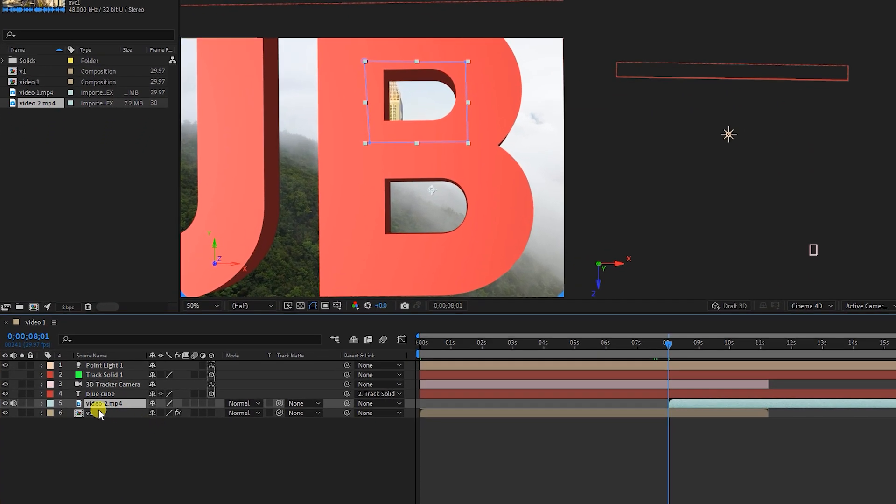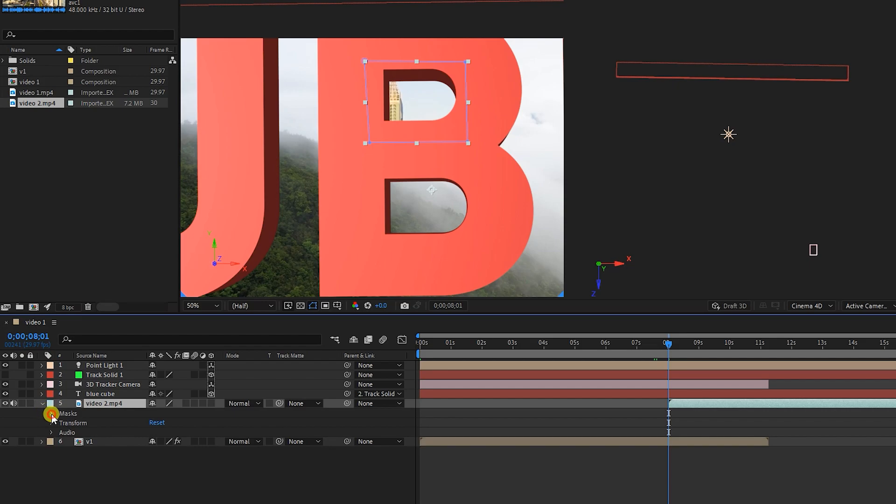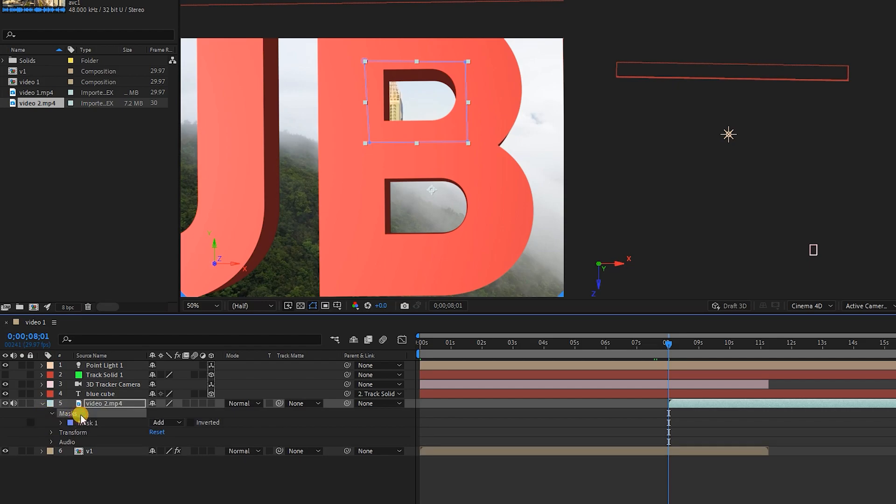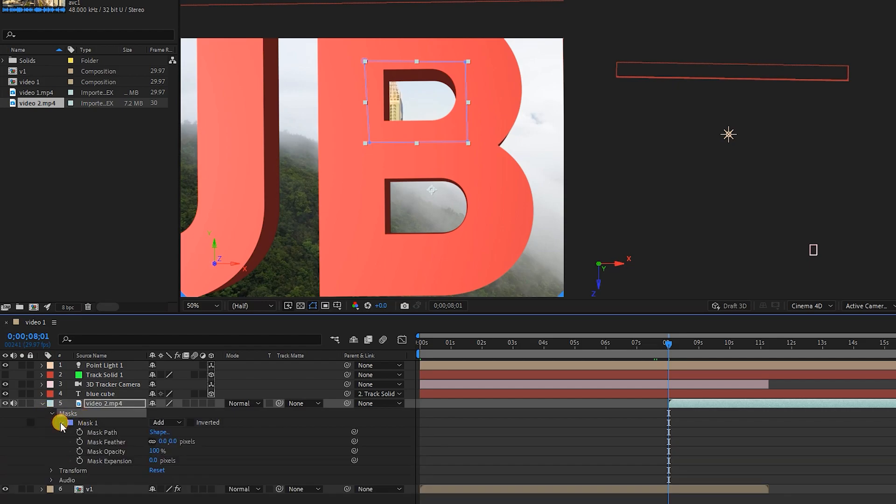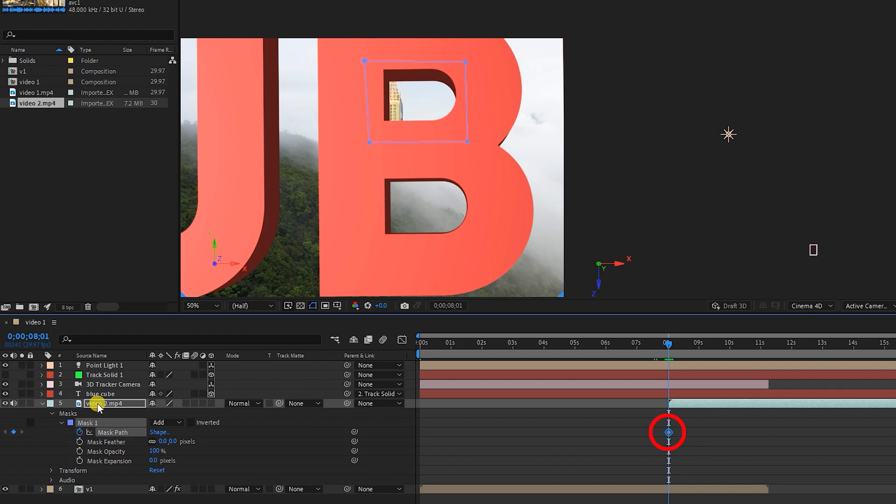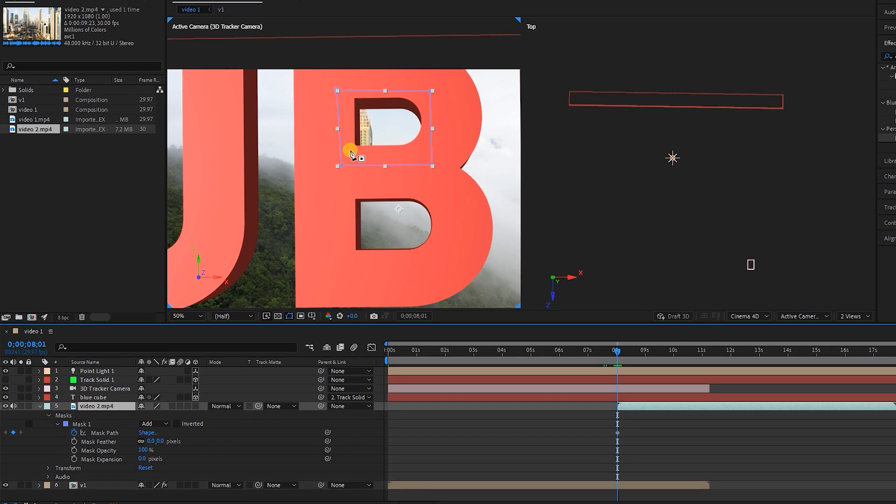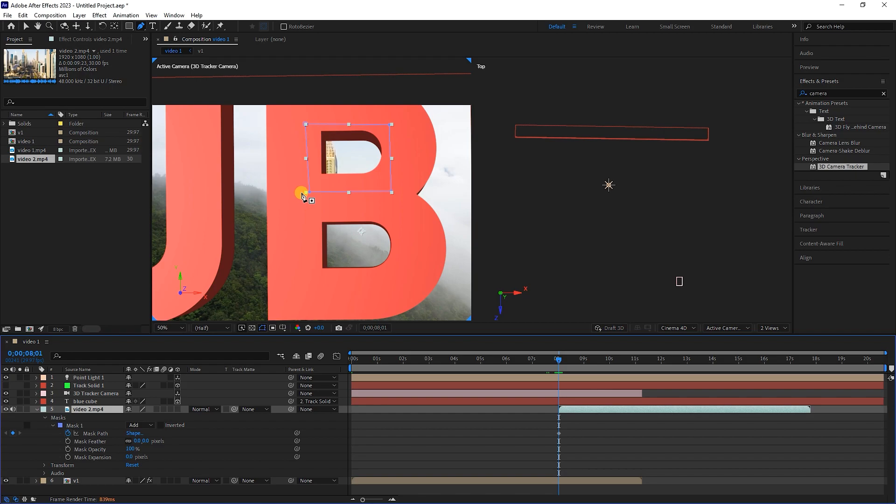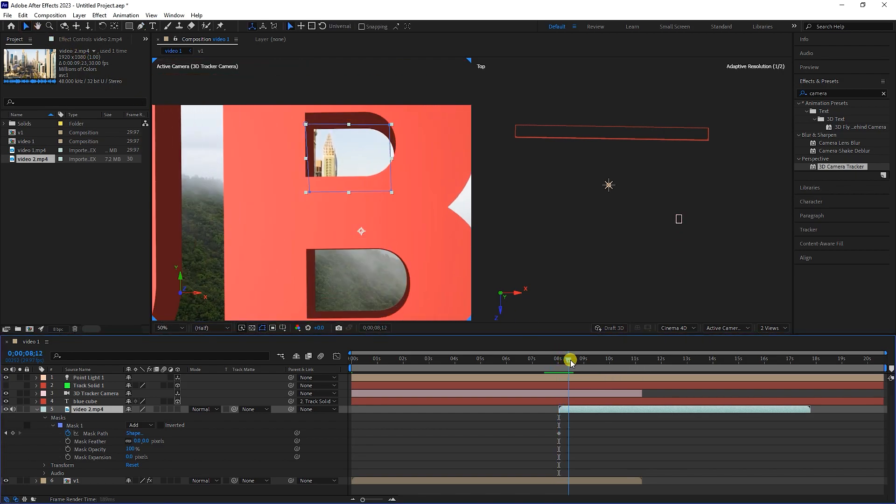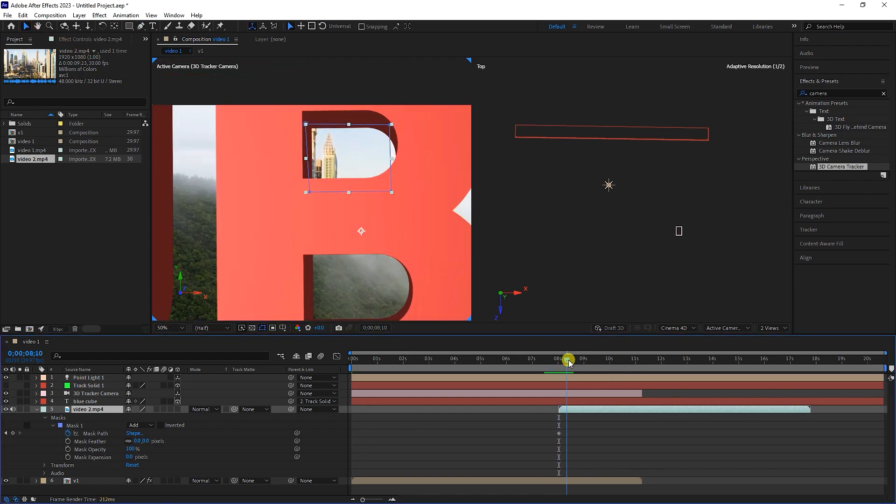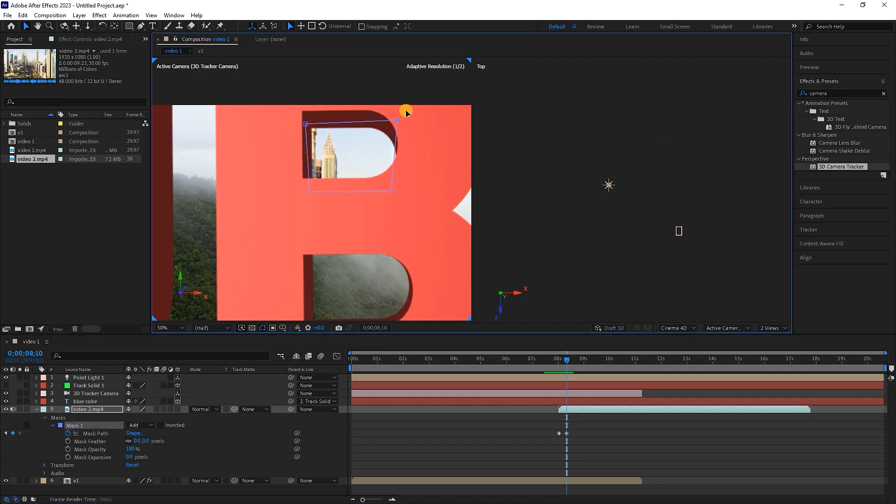I open the video layer, then the mask, and click on the stopwatch next to the mask path to create a keyframe. Pay attention that after creating the keyframe, you must click on the video layer so that we can change the location of the mask points. I advance the time indicator and here we see that the mask is not in the right place, so I adjust the points.